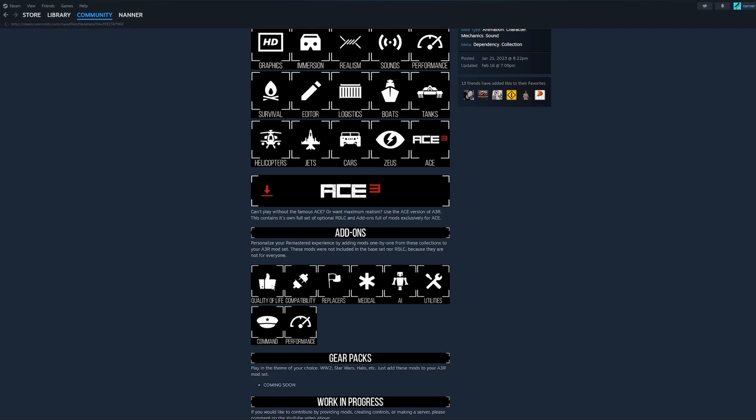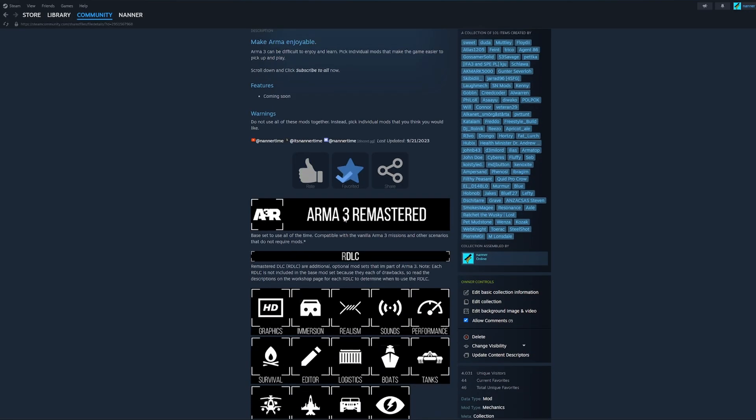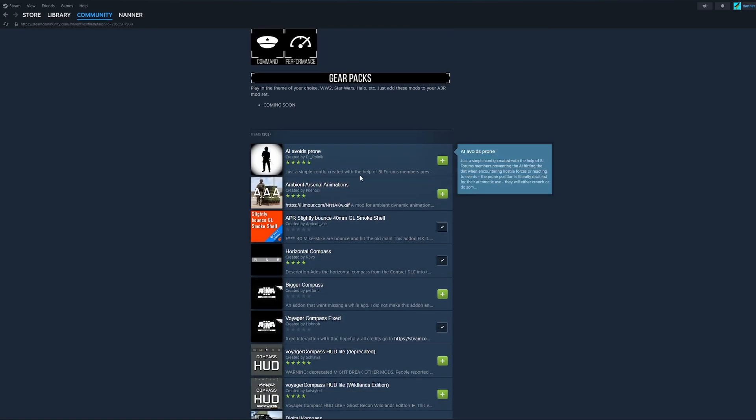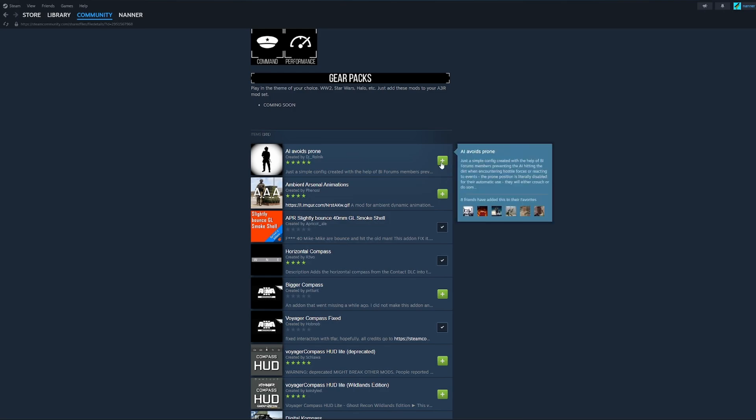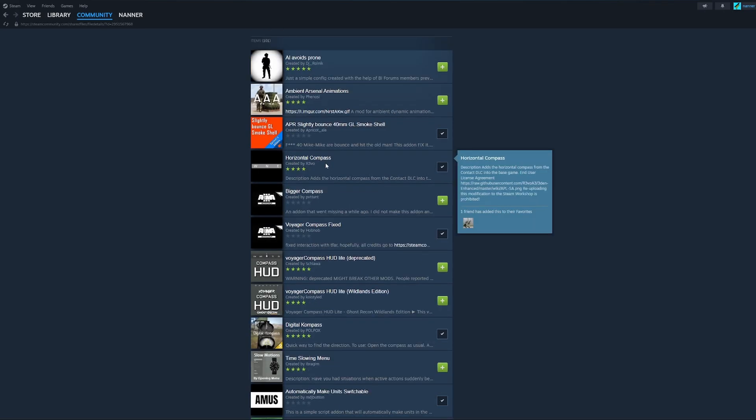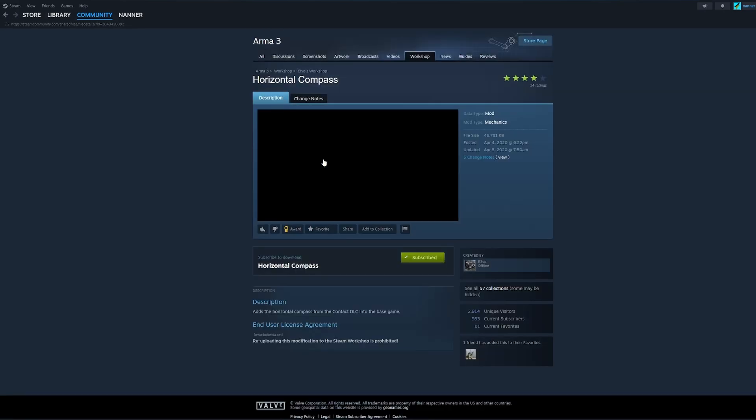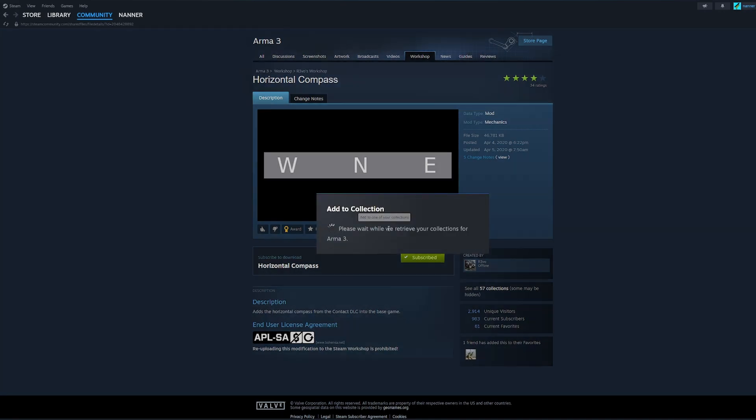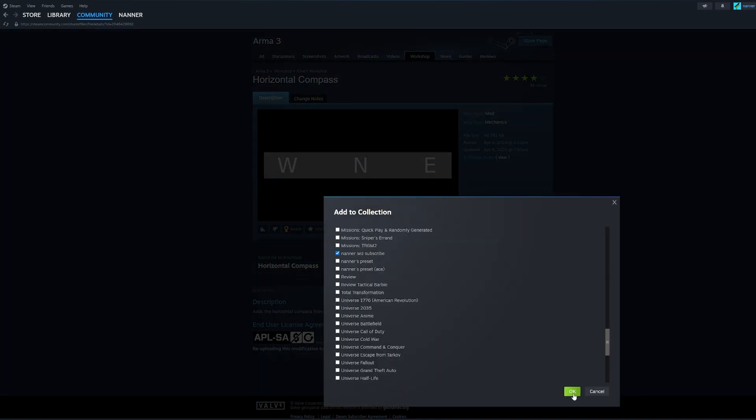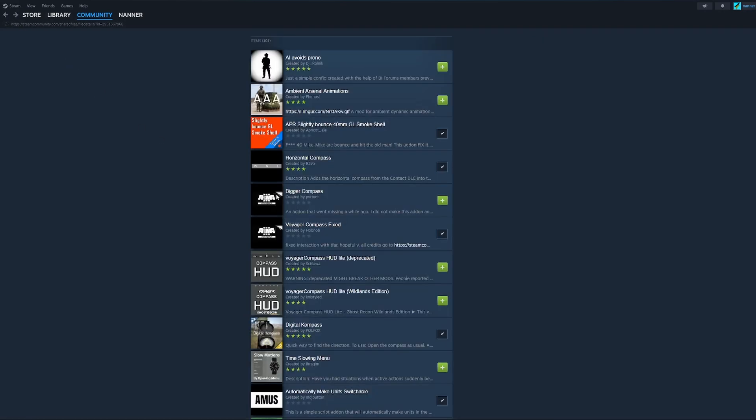Let's go shopping. Quality of life. Let's see. Let's scroll down. What kind of mods do we want? Do you want A.I.s that avoids prone? Maybe. Maybe not. I want a bigger compass. No, actually, let's do this. I want a horizontal compass. So this is one of the horizontal compass shows up on the screen. I want that. I'll click add to collection. Find my collection. Intercept subscribe. Click OK. Go back.